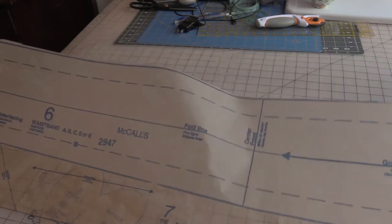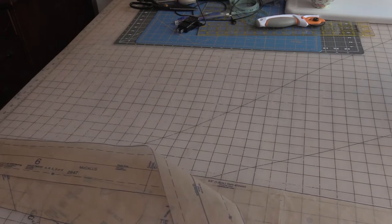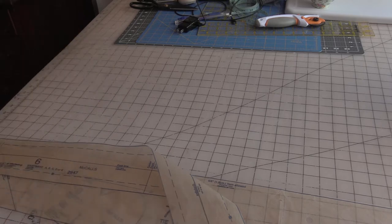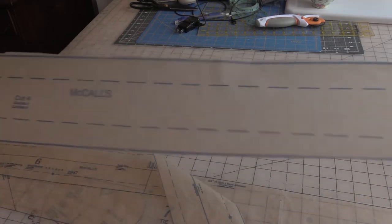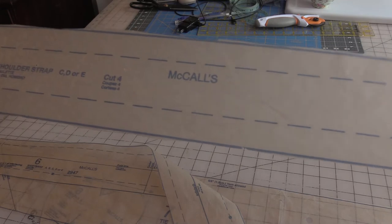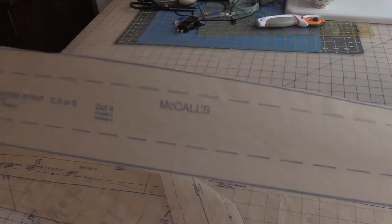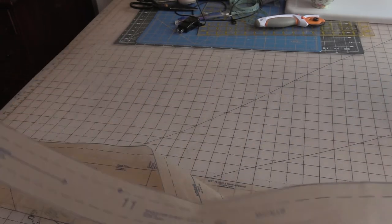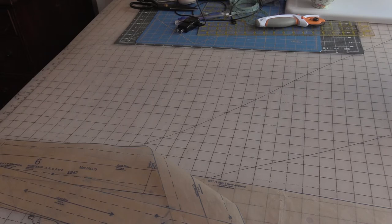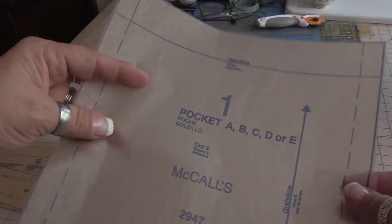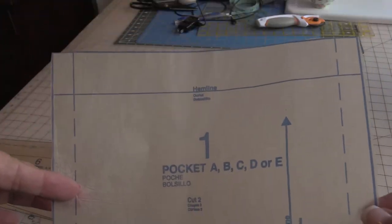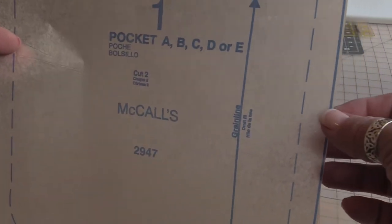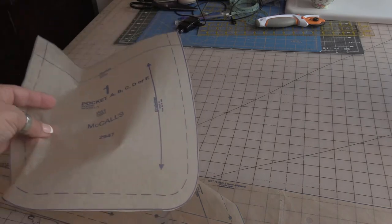This right here is our waistband and it wants one of fabric and one of interfacing, so we do need to be mindful of those instructions as well. These, the shoulder strap for the apron that I'm choosing to make, requires that we cut four. So we'll need to be aware of that when we're laying out and putting our pattern onto our fabric.